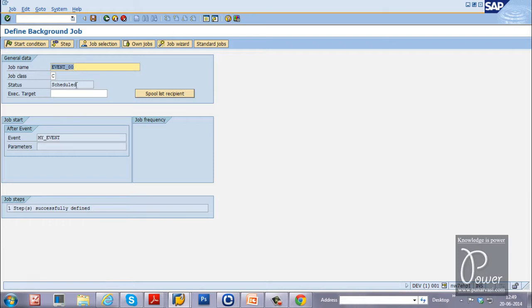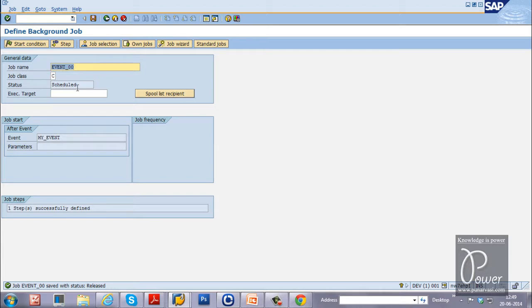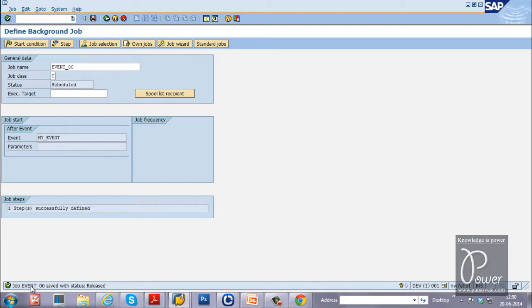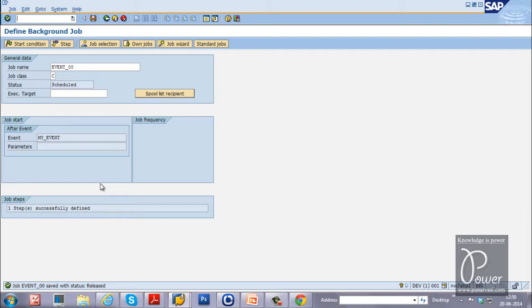Now the status is scheduled. Just click on the save button. Still it will be in the scheduled status. You can view the job status from SM37 T code. And the job is released. But the job status is released. Means it is scheduled and released. But when the event is triggered, then only the job will start. That means it will come to the status active and then it will come to finished status.